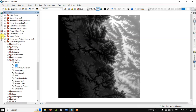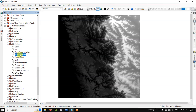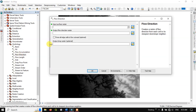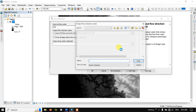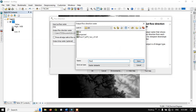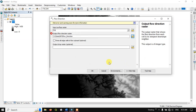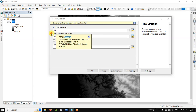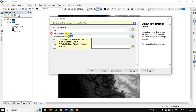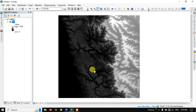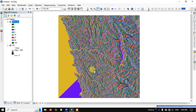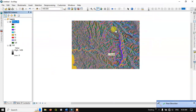Now move on to the next step — Flow Direction. You can find the tool in the Hydrology section. Input the filled DEM data, save it as 'flow direction', and click OK. You can see the flow direction has been successfully completed.